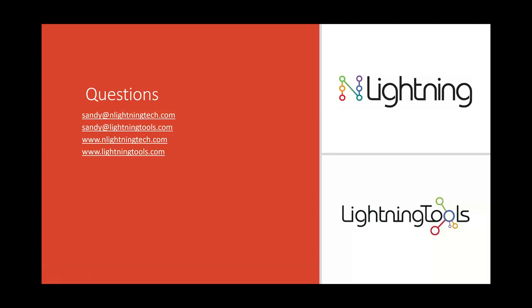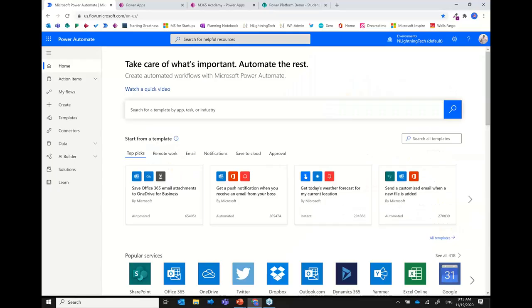We're going to go into our demo now and take a look at the Power Automate user interface. When you go to flow.microsoft.com — or powerautomate.com will also take you there — that takes you to the home page after you've signed in with your regular Microsoft 365 credentials. You should by default be able to access Power Automate with those credentials, as it's included in your Microsoft 365 subscription normally.